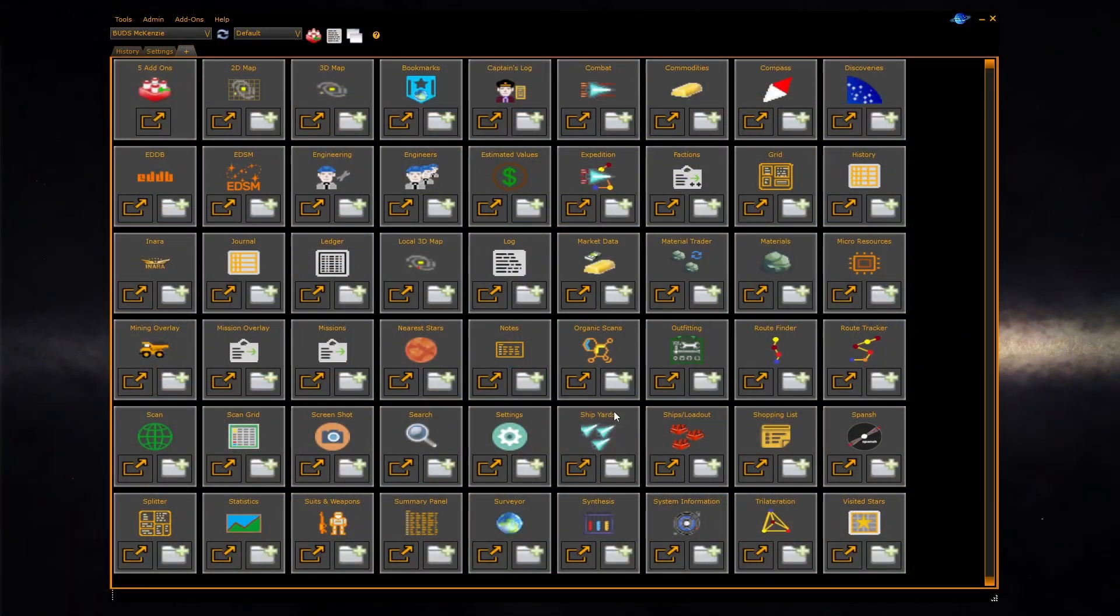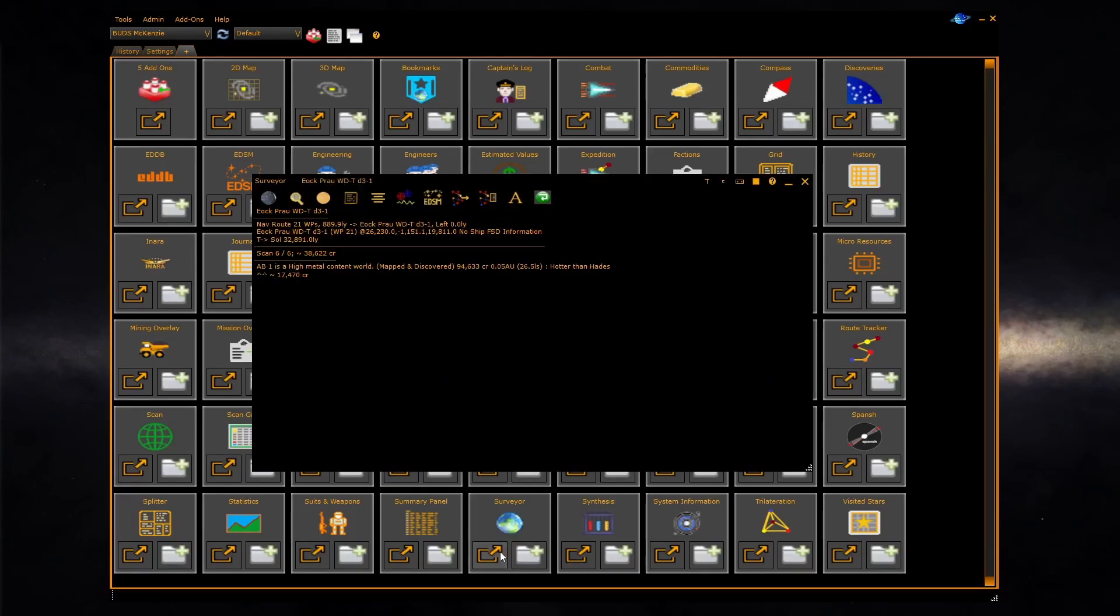This video covers the surveyor panel, which is the primary panel used during exploration. We will launch it as a pop-out window. The surveyor gives you details of the current system you're in, showing you interesting bodies that you may wish to explore.